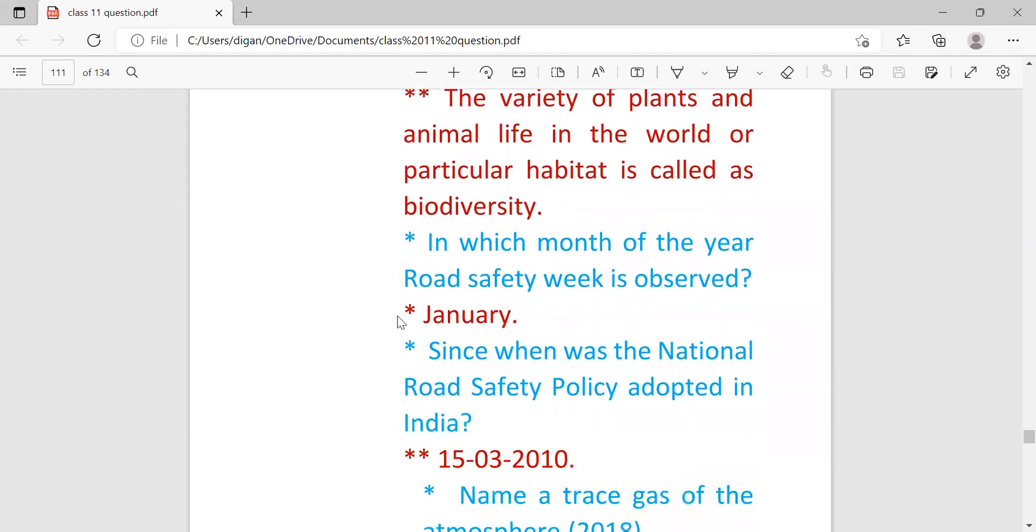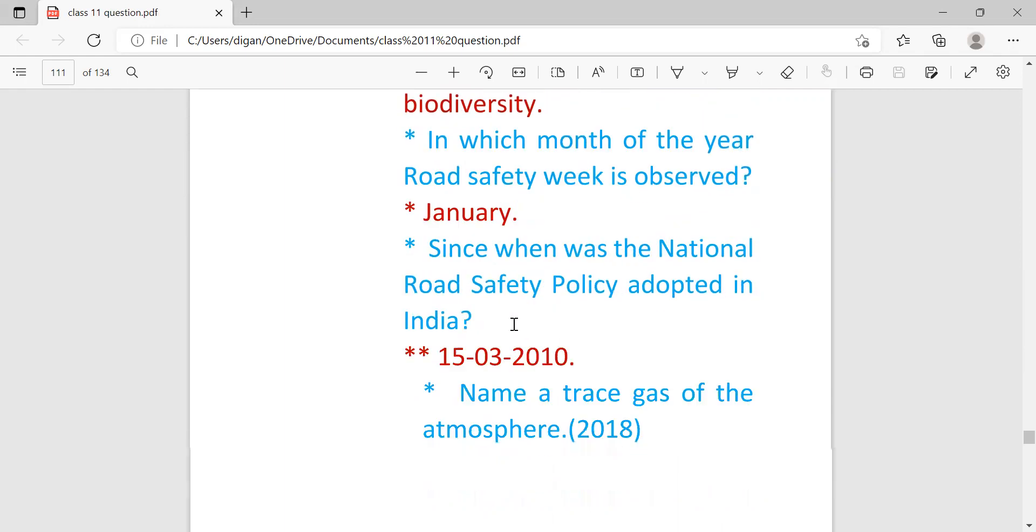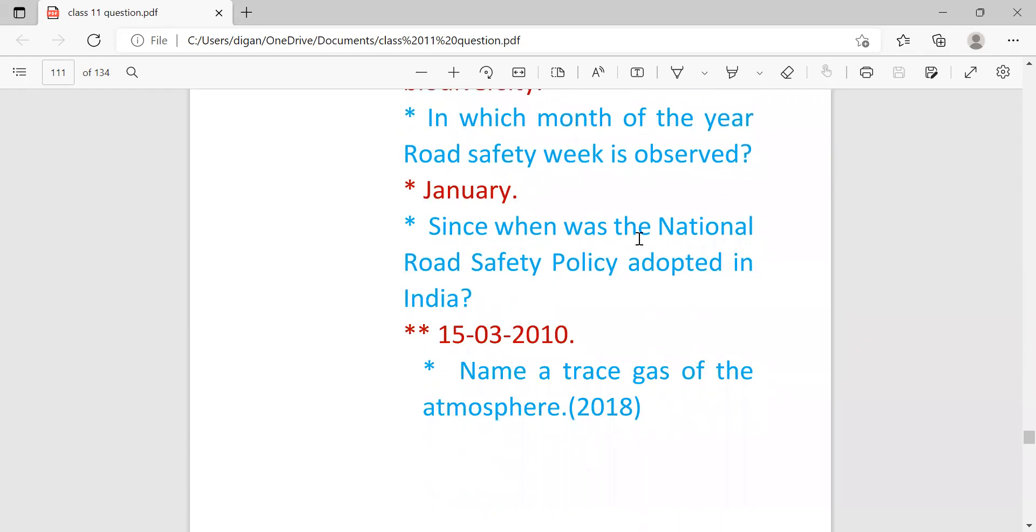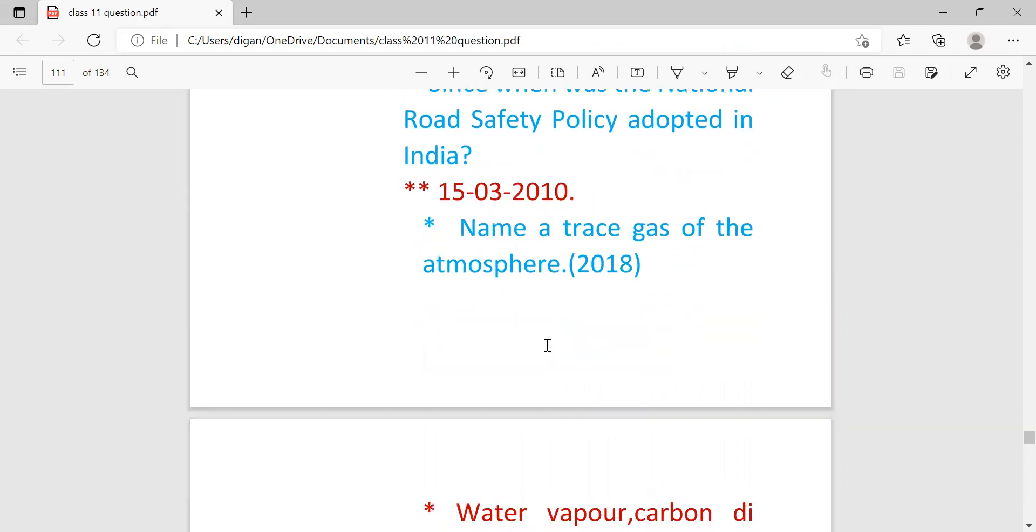Second question: in which month of the year is road safety week observed? Answer is January. Since when was the national road safety policy adopted in India? Answer is 15-3-2010.